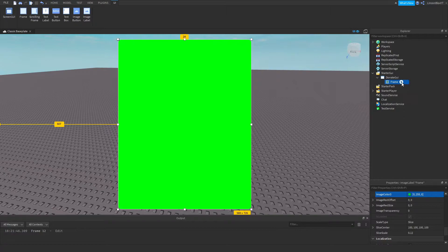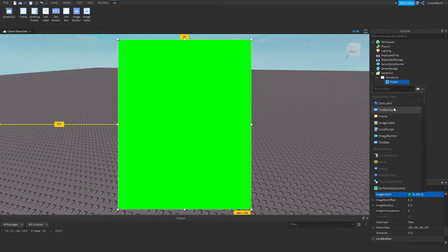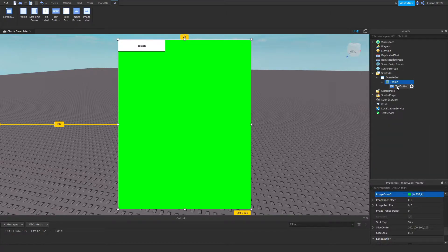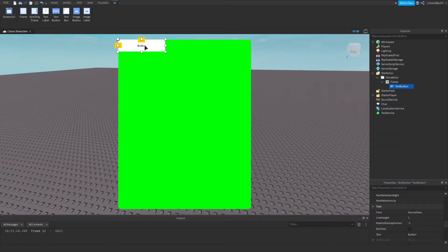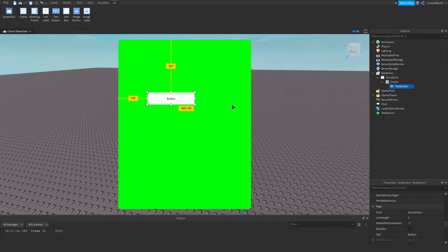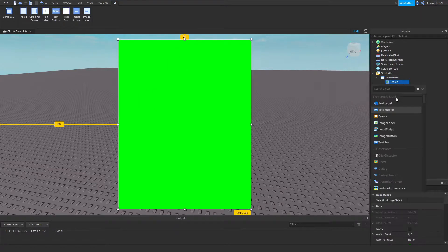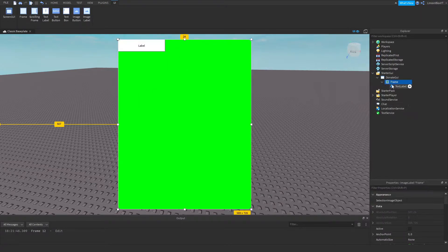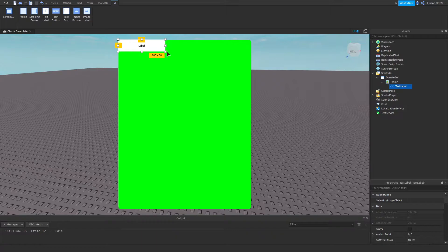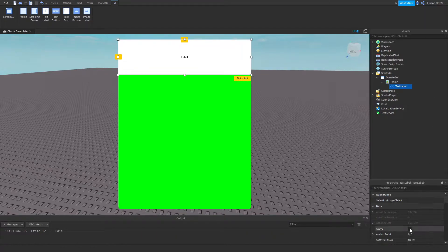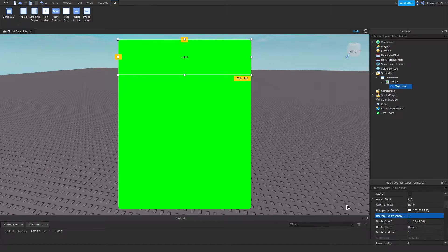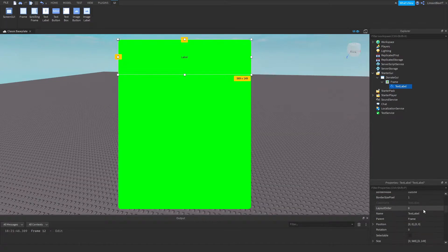Now I'm going to go ahead and insert a text button. Actually, you know what? Let's add in a text label. Just for the title. Let's make it around that big. Let's set the background transparency to one.